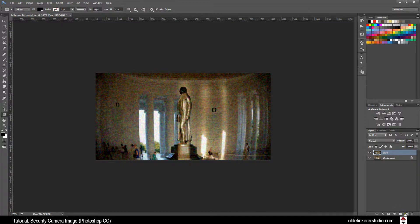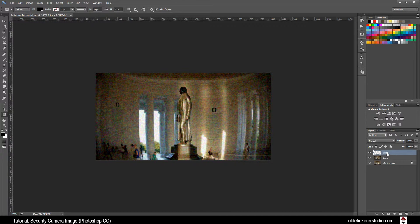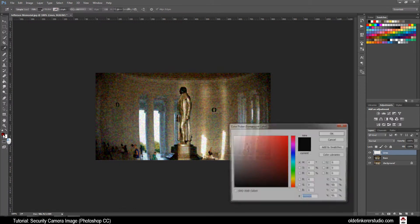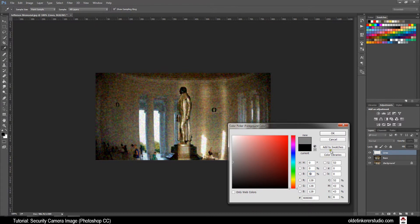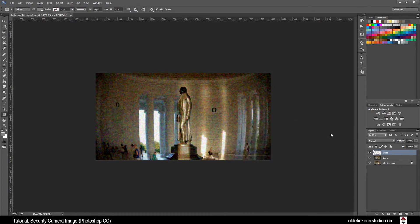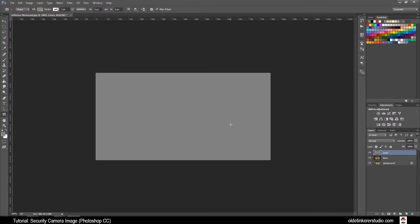Make a new layer and name this one Lines. Click on your foreground color. You want your Hue and Saturation to both be 0 and change your Brightness to 50. Fill the image with the foreground color using Alt-Delete.